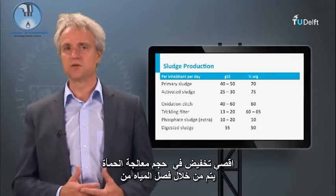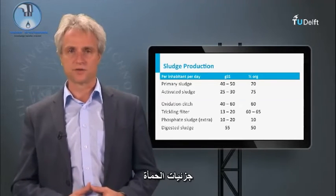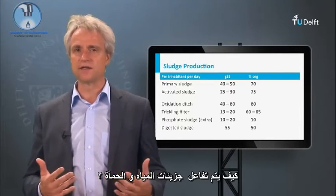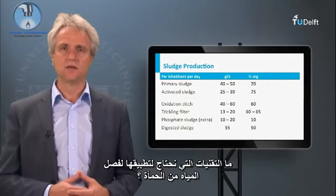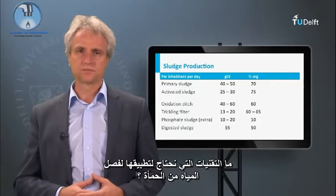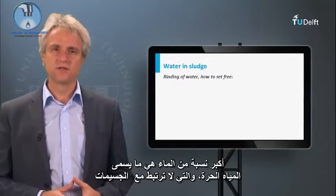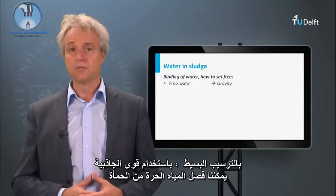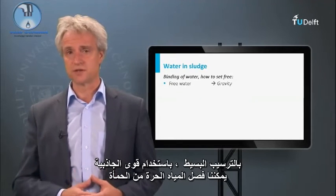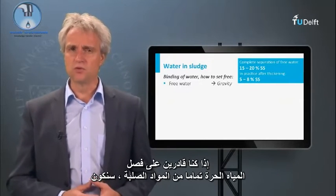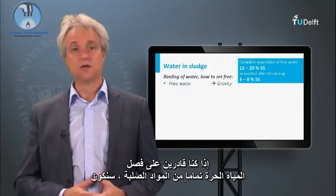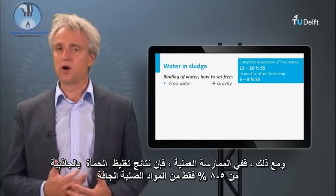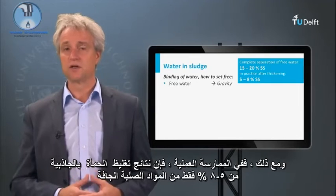The highest volume reduction in sludge treatment is obtained by separating the water from the sludge particles. To what extent can we dewater the sludge? How do water and sludge particles interact, and what technologies do we need to apply? The largest water fraction is the so-called free water, which is not bound to the particles. By simply settling — making use of gravity forces — we can separate the free water from the sludge. If we could completely separate the free water from the solids, we could concentrate the sludge to 15–20% dry solids. However, in practice, gravity thickening results in sludge streams of only 5–8% dry solids.